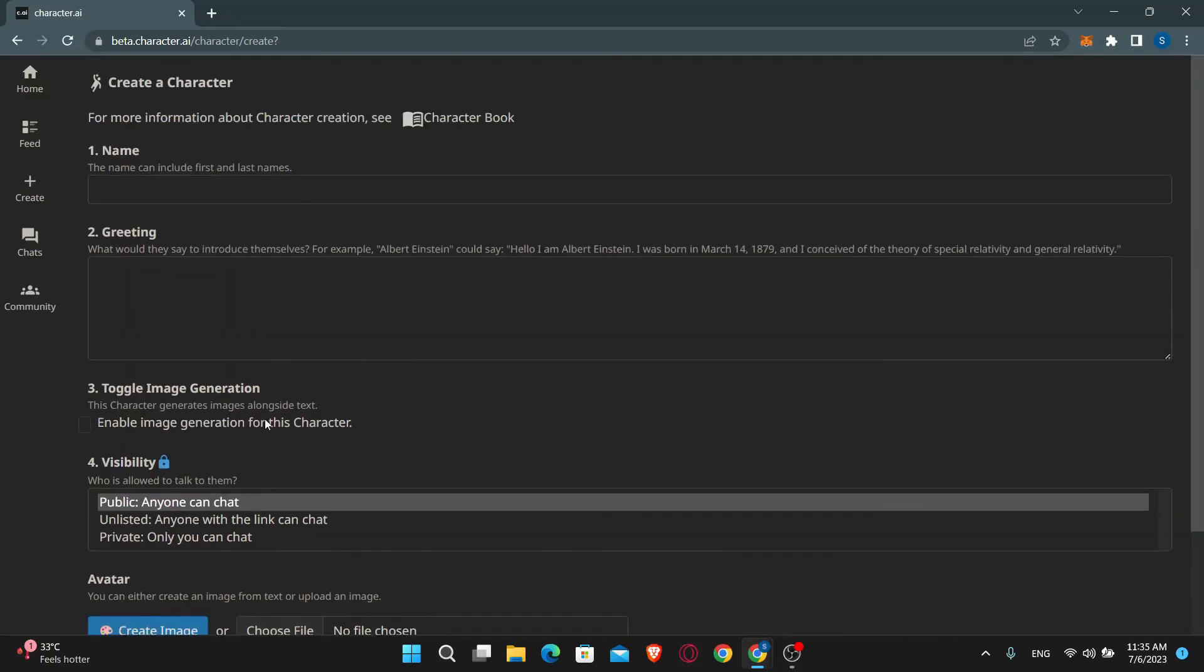And there you have it. That is how easy it is to sign up and create a new account on Character.ai.